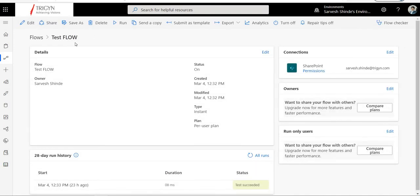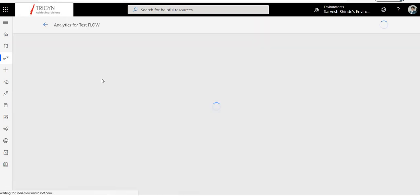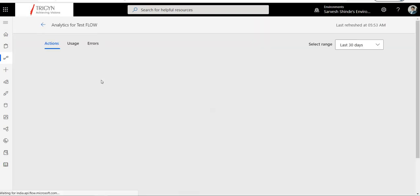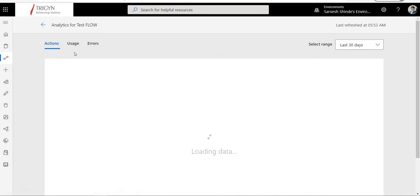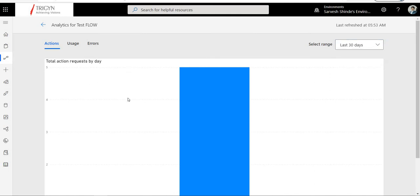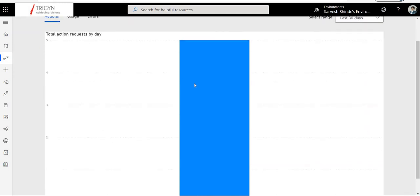Going back to the flow portal, when you come to your flow you can see the analytics tab. If you go to the analytics tab it will show you the usage — how many times it has run in the last 30 days, last 14 days, last 7 days, and how many action requests have been used. The first tab is Actions — you can see your total action requests by day.